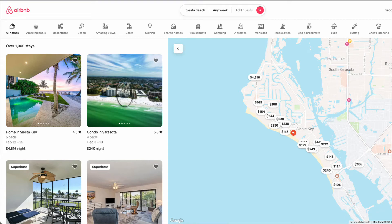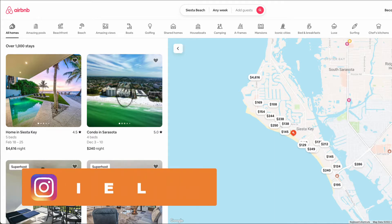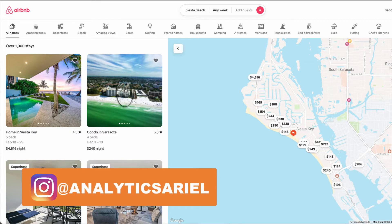Are you looking to get and analyze real estate data related to short-term rentals for your market? In this video, I'm going to detail how to get information from Airbnb and be able to visualize this data within Python to understand market trends. My name is Ariel Herrera of the Analytics Ariel channel.